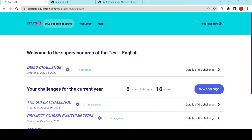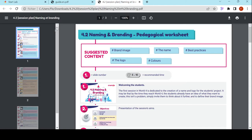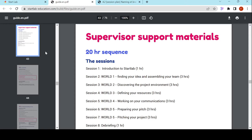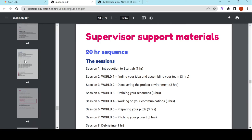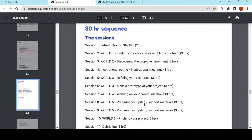In step five, we're going to see how to plan Startlab and how to plan each and every collective session. As a reminder, you can find the supervisor guide on the help page. The supervisor guide gives suggestions divided into 20-hour, 30-hour, or 40-hour sequences. I have decided to go for the 30-hour one. As it's my first use of Startlab, I am going to simply get guided and do as it is suggested so that everything goes well.